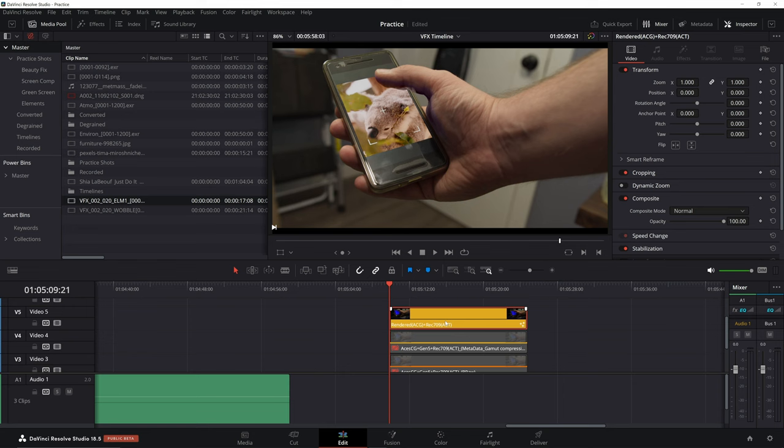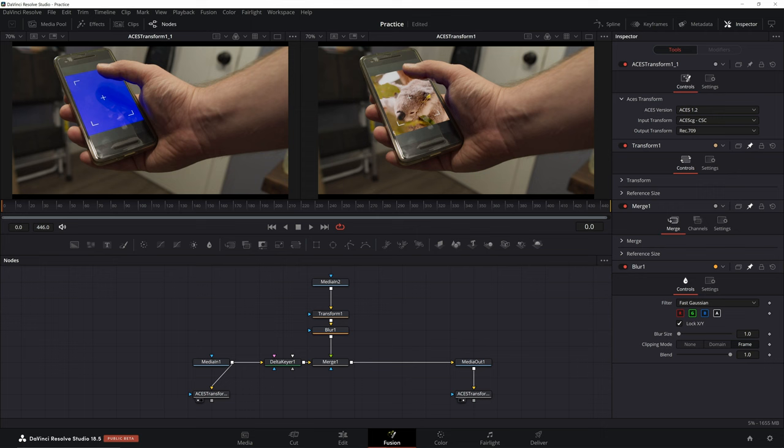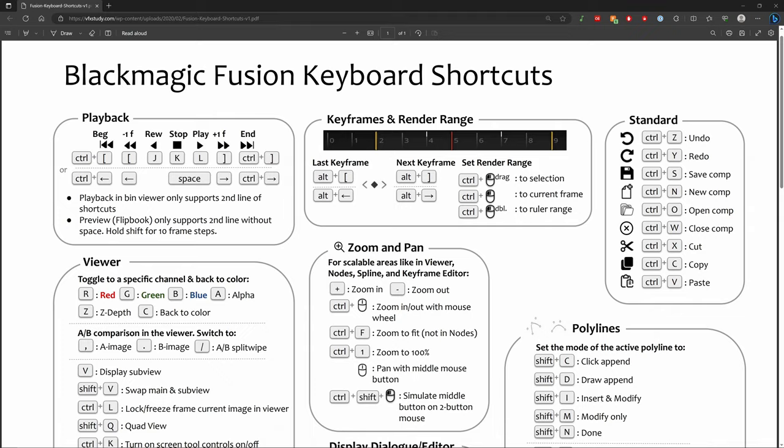Shortcuts aren't even consistent across pages. You can use D to disable a clip on the edit page, or Fairlight Sound page, but Alt-D on the color page, and you have to use the inspector to disable nodes in Fusion. There are some shortcuts, I'll leave a link to one by Baron from VFX study, but these are primarily shortcuts for the viewer, and not for the actual node workspace.